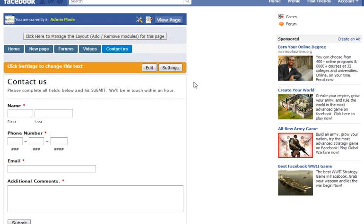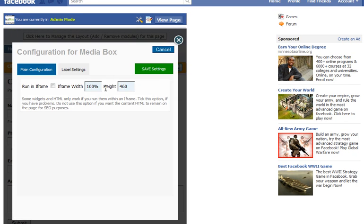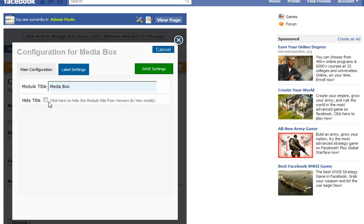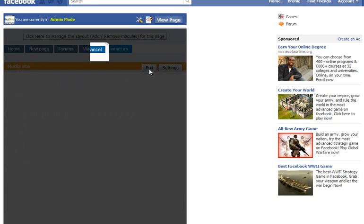If we want to change some settings on the page, we can click settings. We don't need to mess with the iframe height or width. We can go to label settings, and we can just hide that media box up there for now. We'll hit save settings, and we'll go back and now everything's been saved.